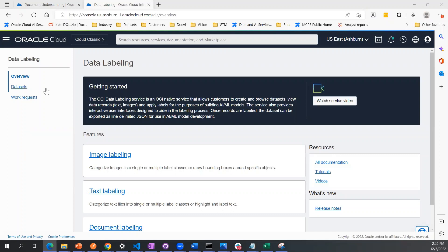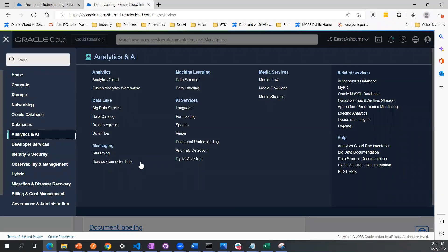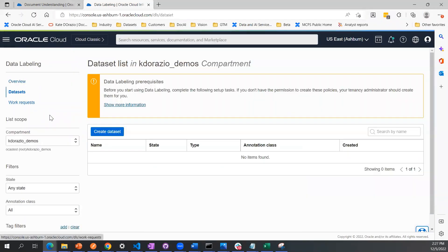We're here on the data labeling service homepage. You can find that when you navigate to analytics and AI under machine learning, you will click data labeling service. This is the overview page. We're going to first start by creating a dataset.